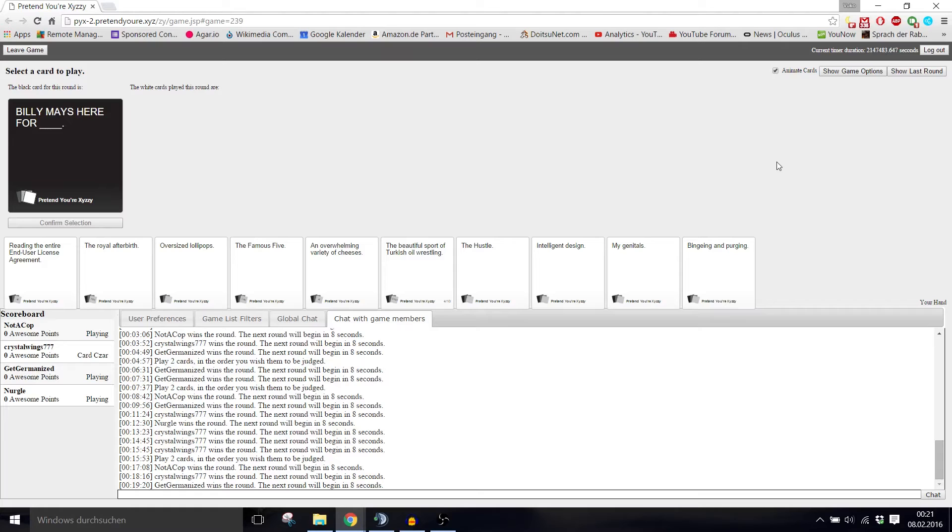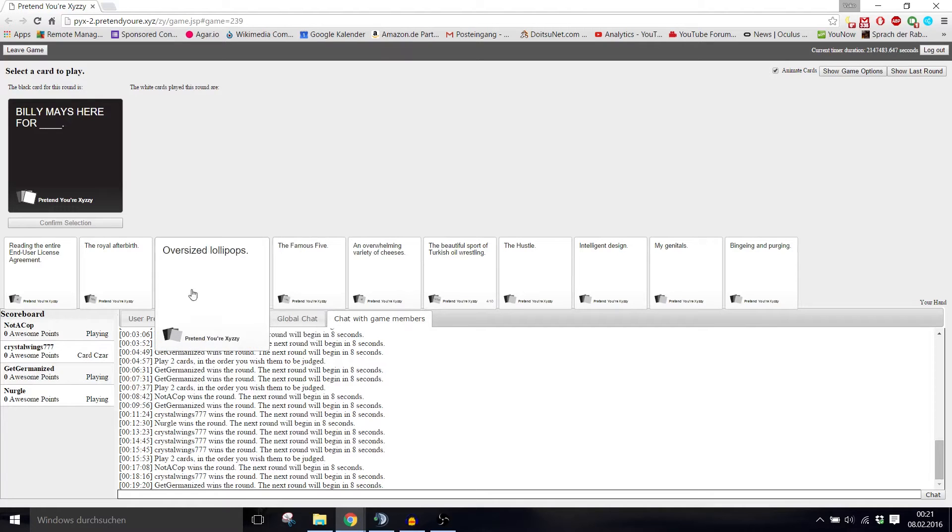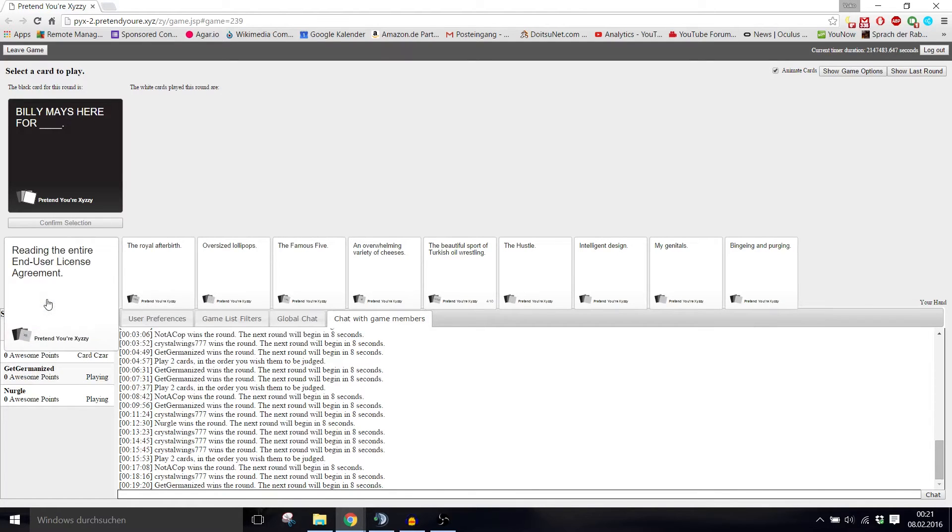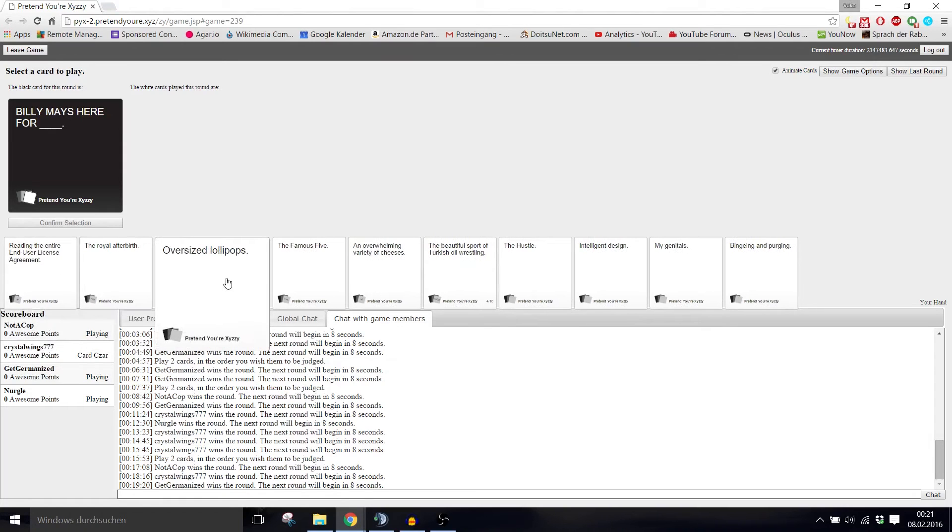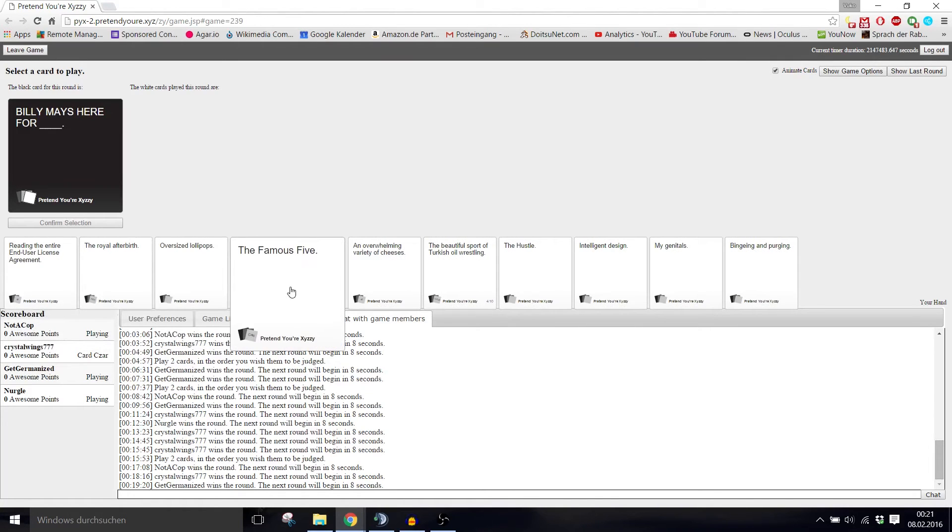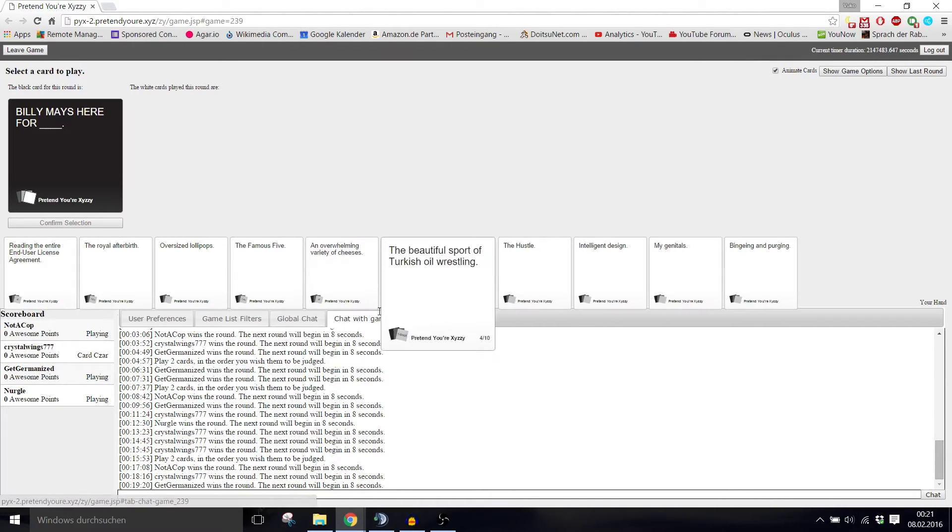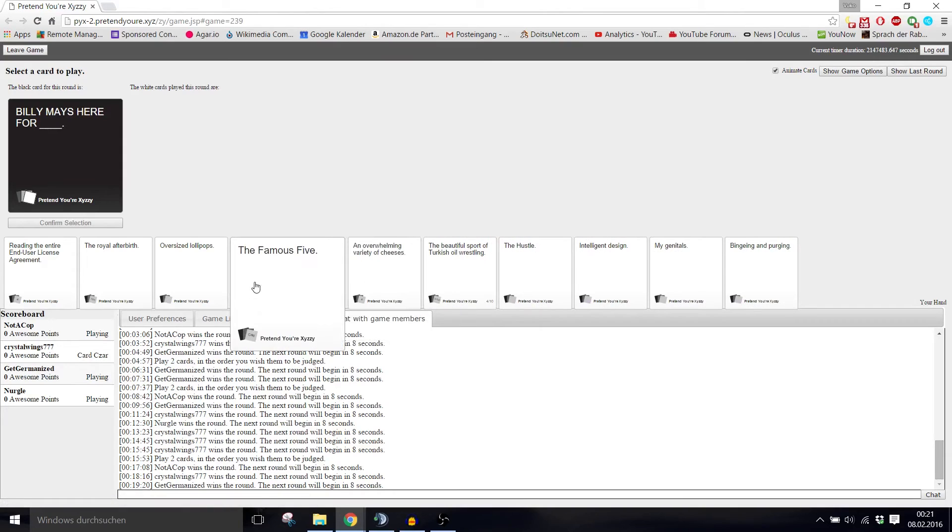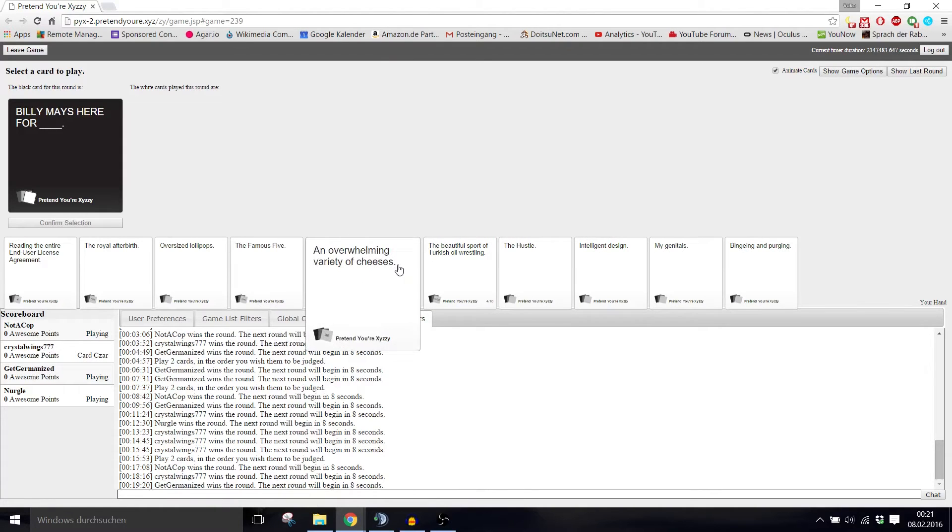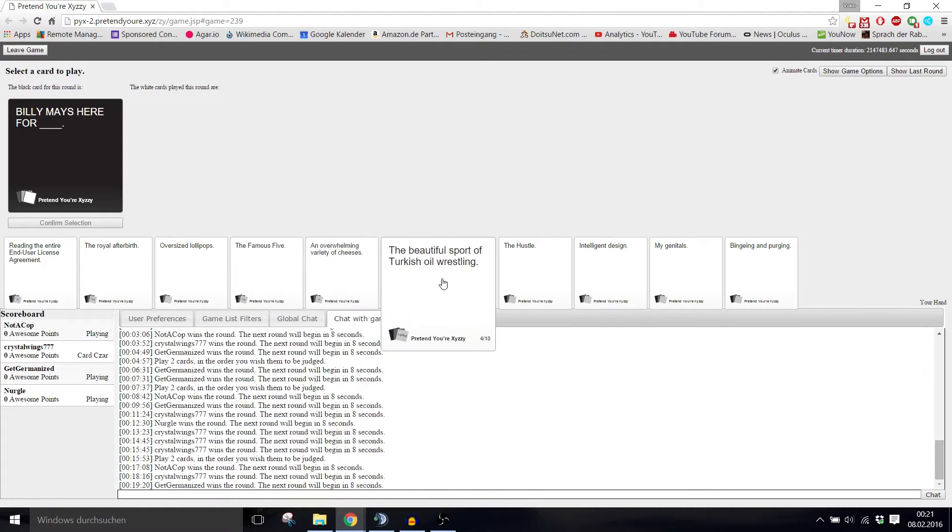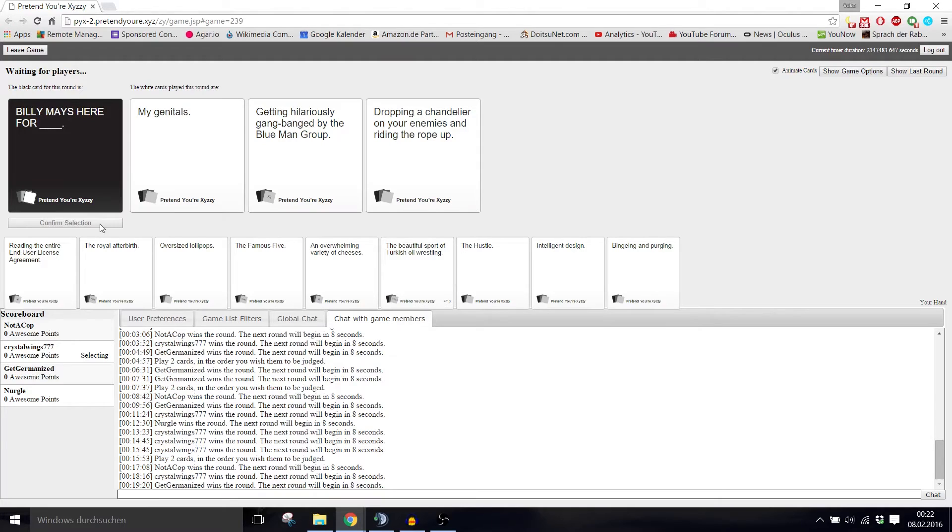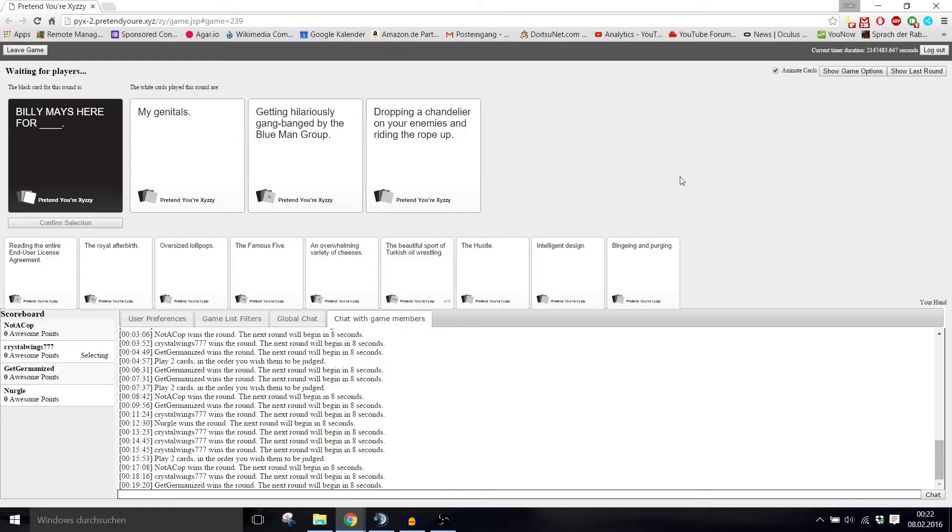Hola, what's up? You ready to rumble? Hell yeah. Billy May's here for blank. Who's Billy? This late salesperson who was really really good at selling cleaning products, like really enthusiastic on TV and stuff. Billy May's here for my genitals. Billy May's here for getting hilariously gang-banged by the Blue Man Group. Billy May's here for dropping a chandelier on your enemies and riding the rope up.